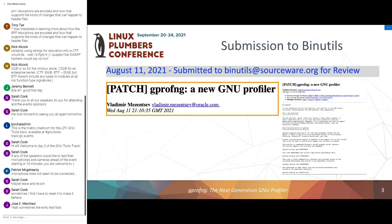On August 11th — about six weeks ago — Vladimir sent a mail to the binutils mailing list and we formally submitted gprofng for review. Since then we've been doing some updates and have had some very good email exchanges with people on the list.